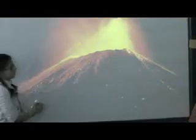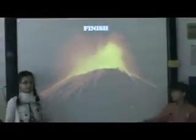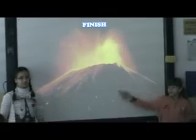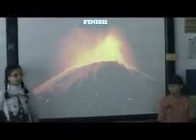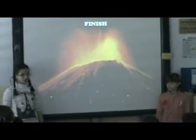South America is also part of the Ring of Fire. We hope you liked our presentation of volcanoes. Thank you for your attention. Do you have any questions?